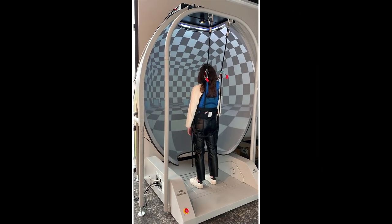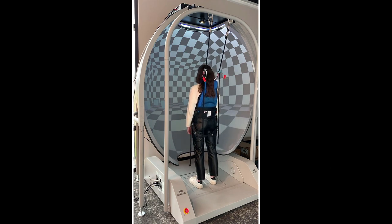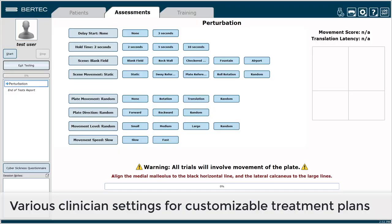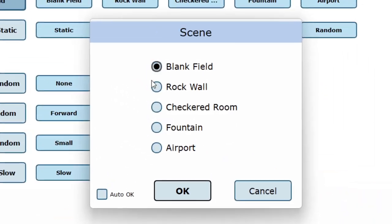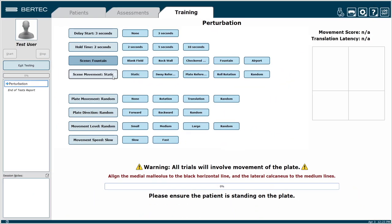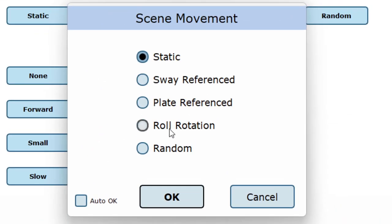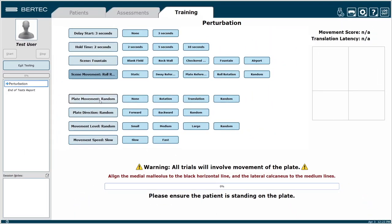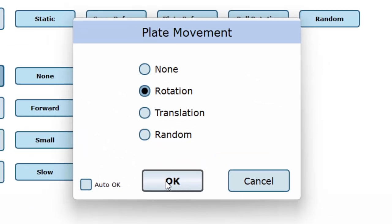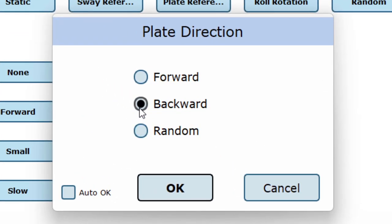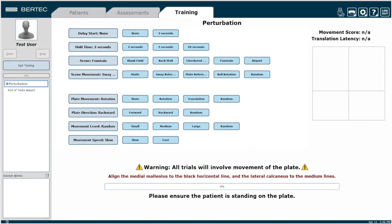Perturbation training uses the CDP system to create environmental changes that encourage patient adaptation to improve their balance. This training module has new visual and proprioceptive training features with various settings, which allows you to customize your treatment plan with various scenes, scene movements, plate movements, and plate directions. These create sensory mismatch and vary training difficulty by allowing for separate or simultaneous visual and proprioceptive motion.